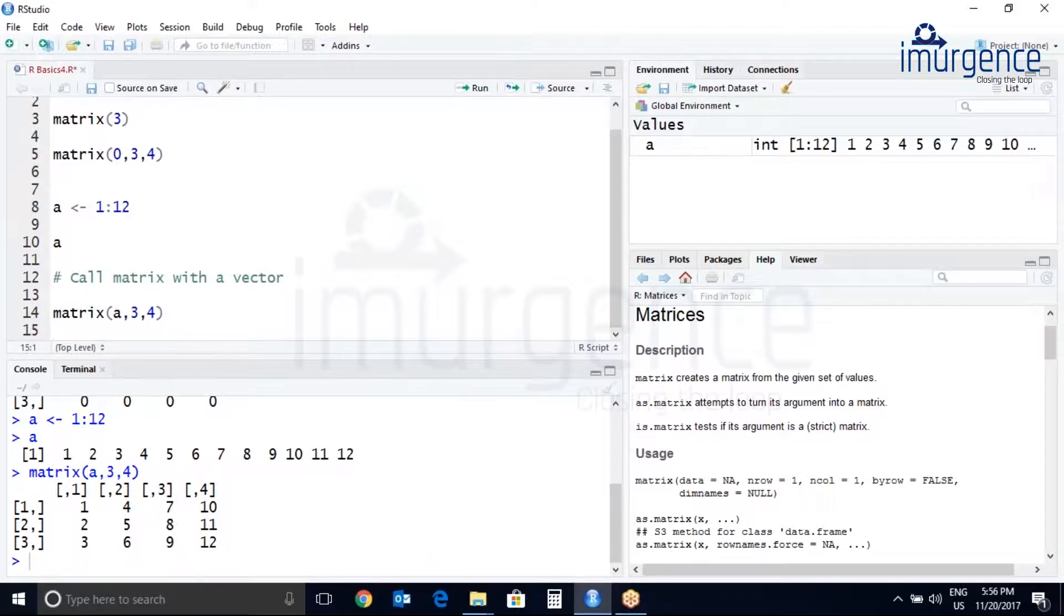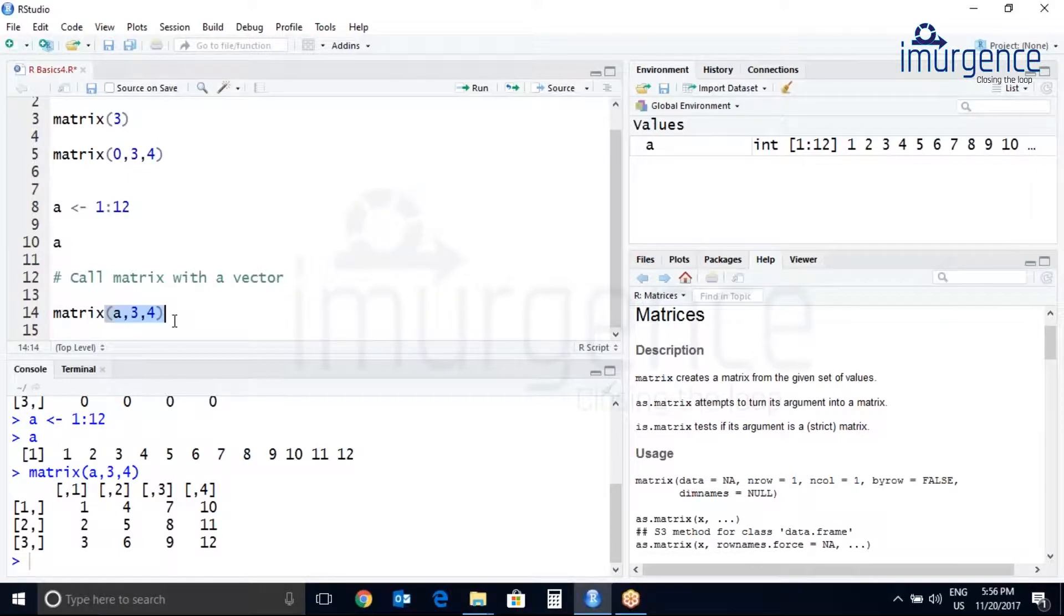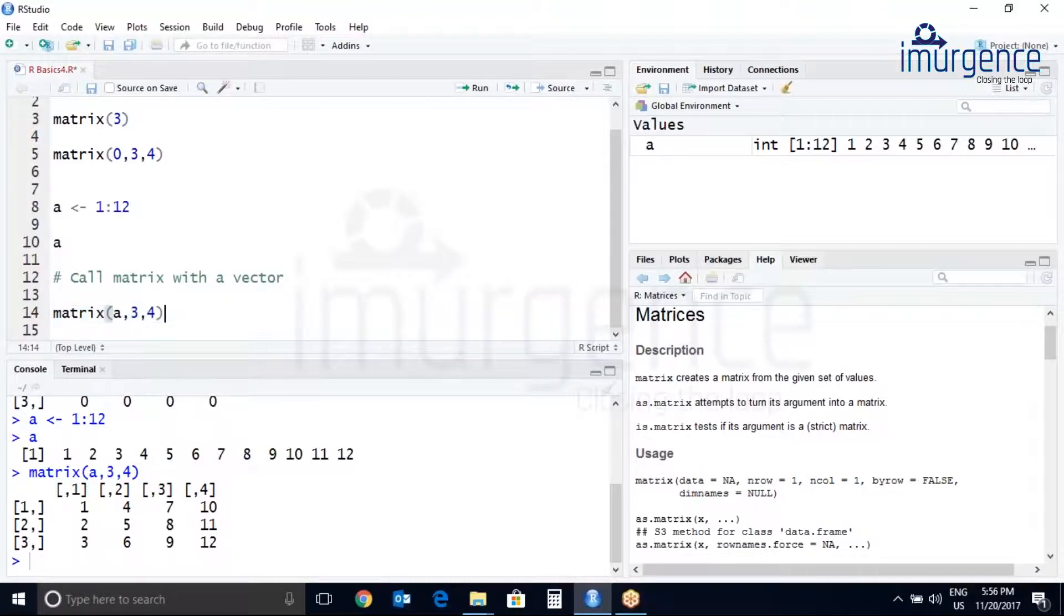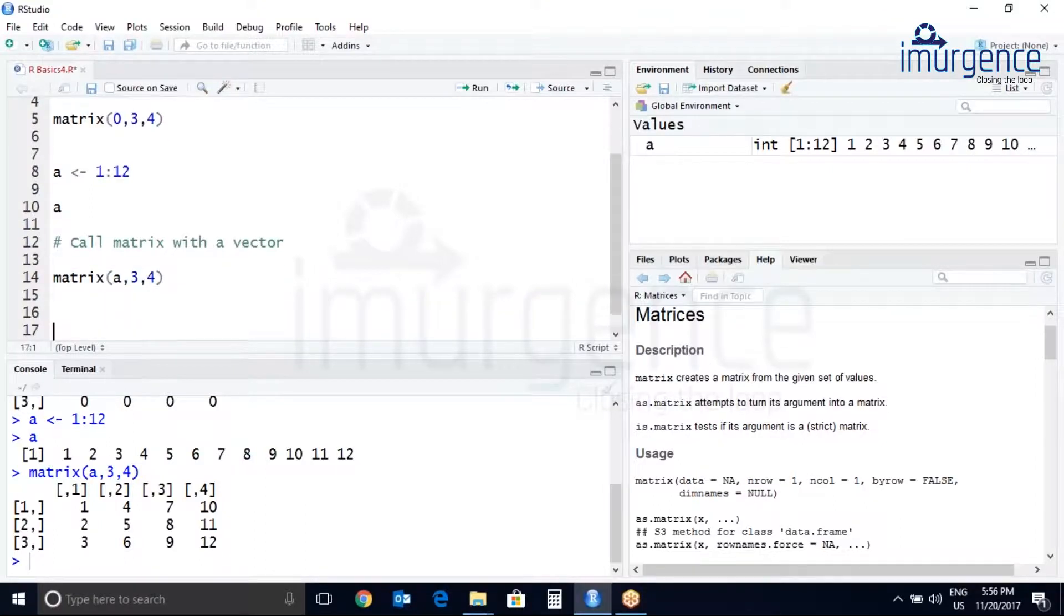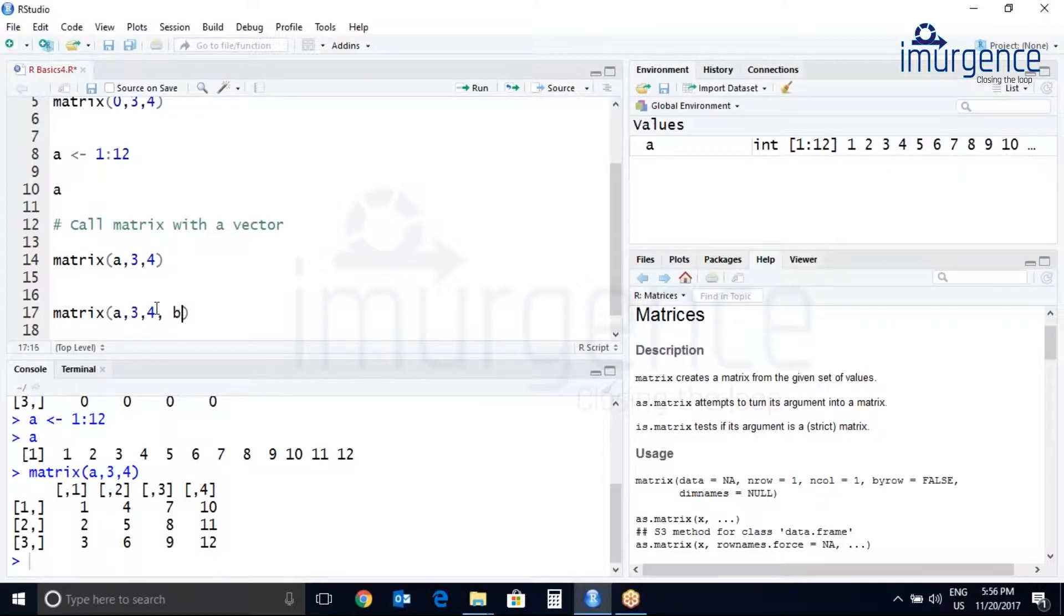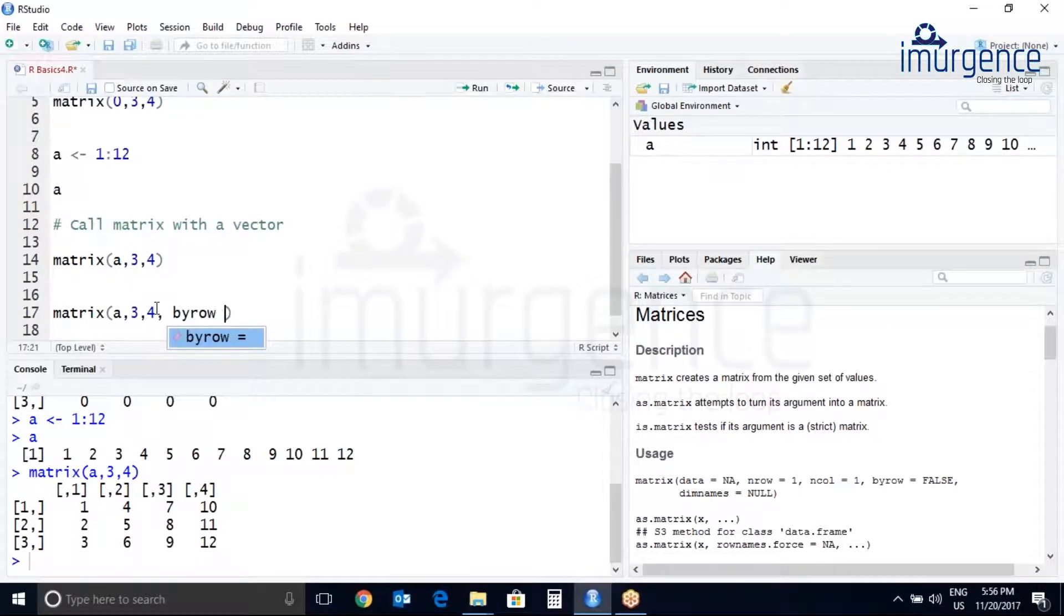Let's try to create a matrix with rows. So we'll just make it, will create the same matrix and do a byrow equal to true so it will be filled by rows. Comma byrow equals to true.